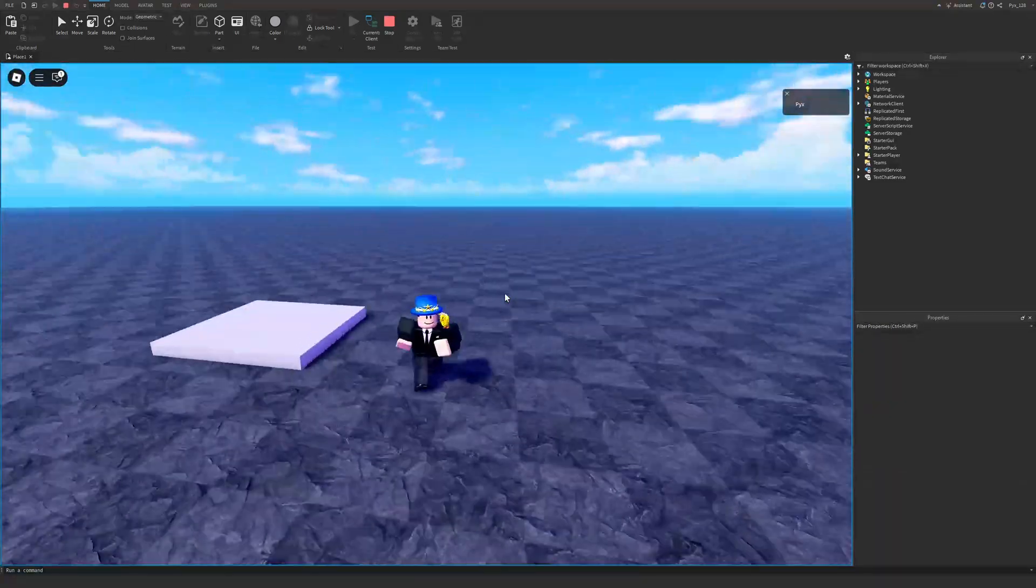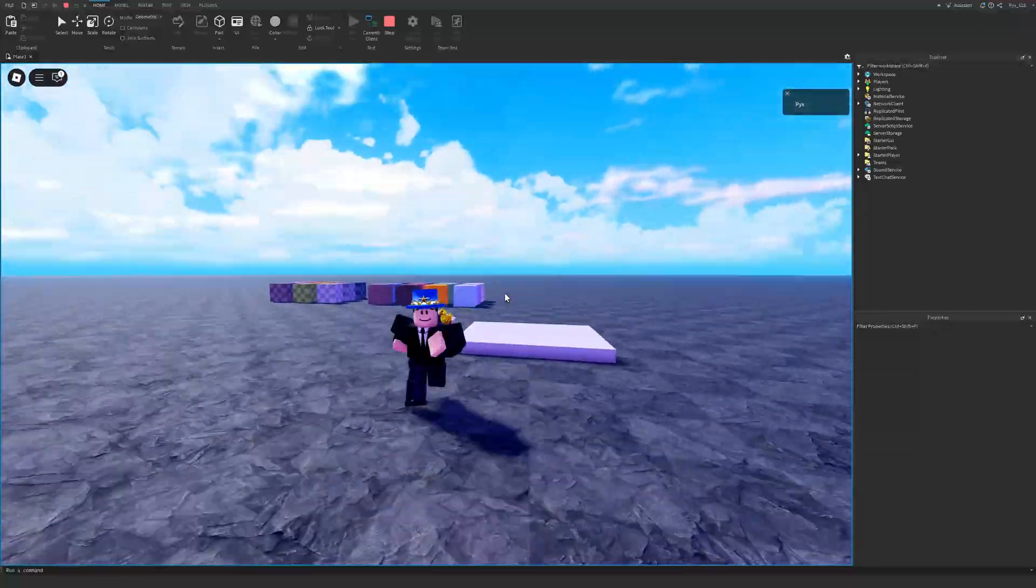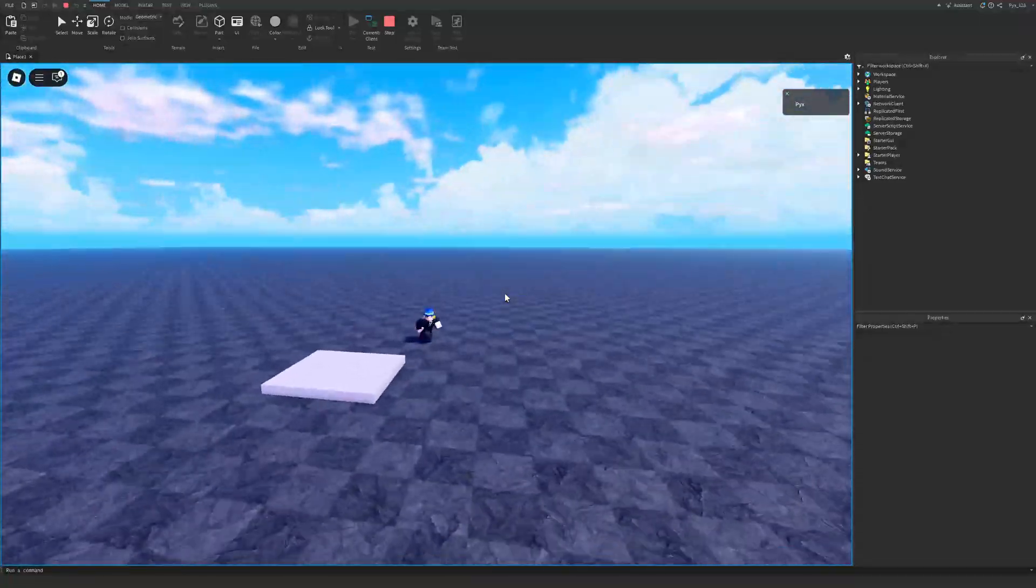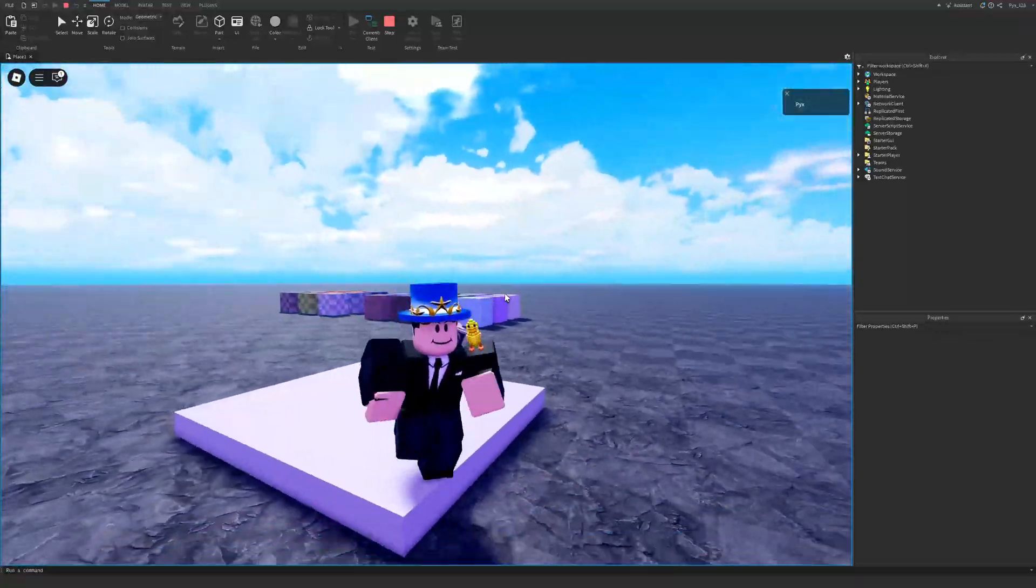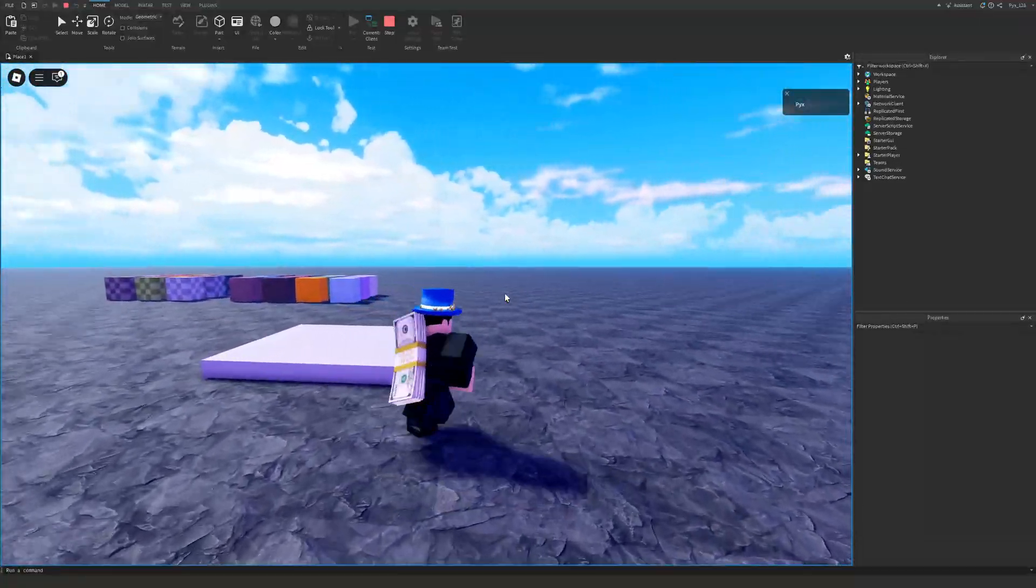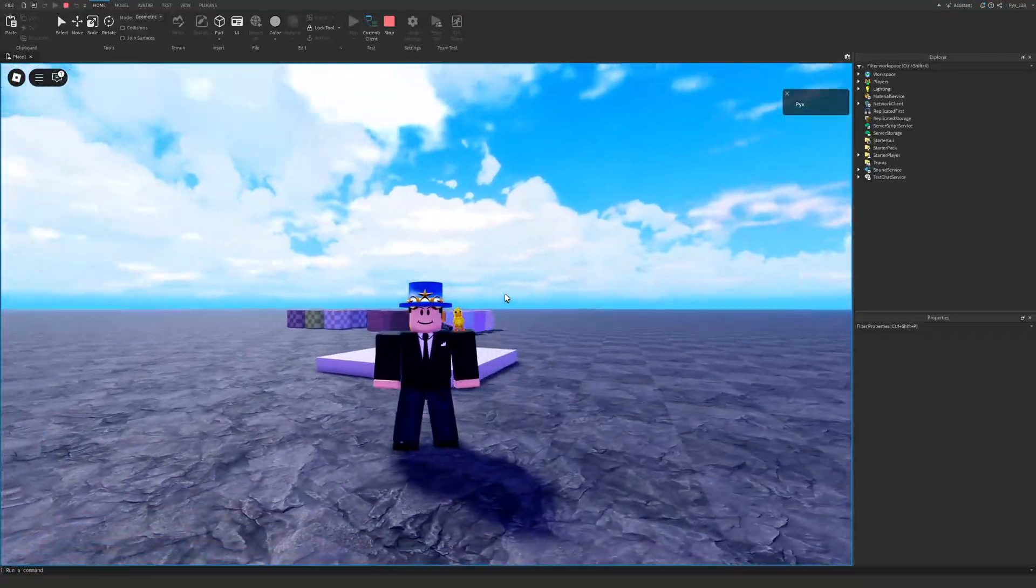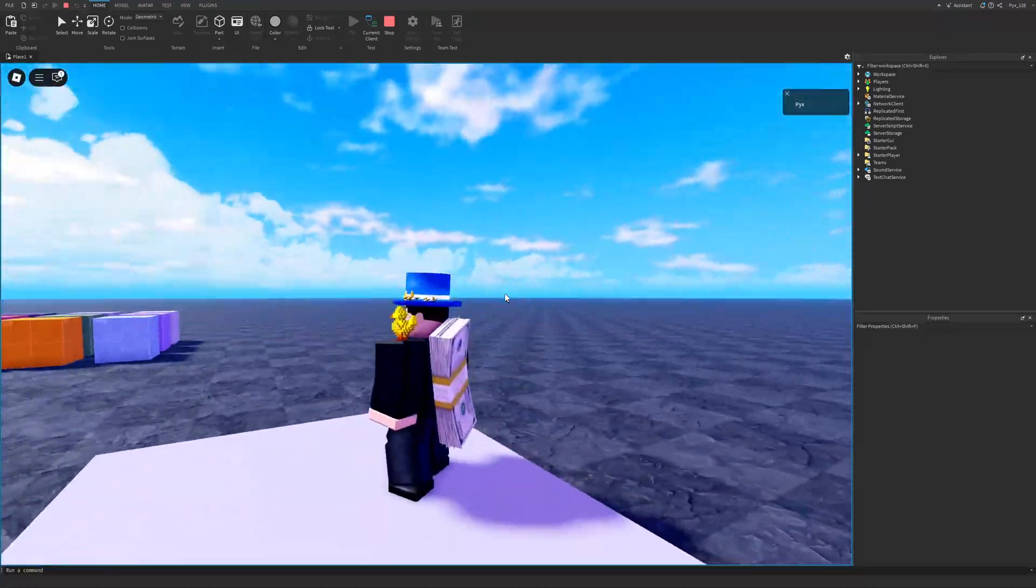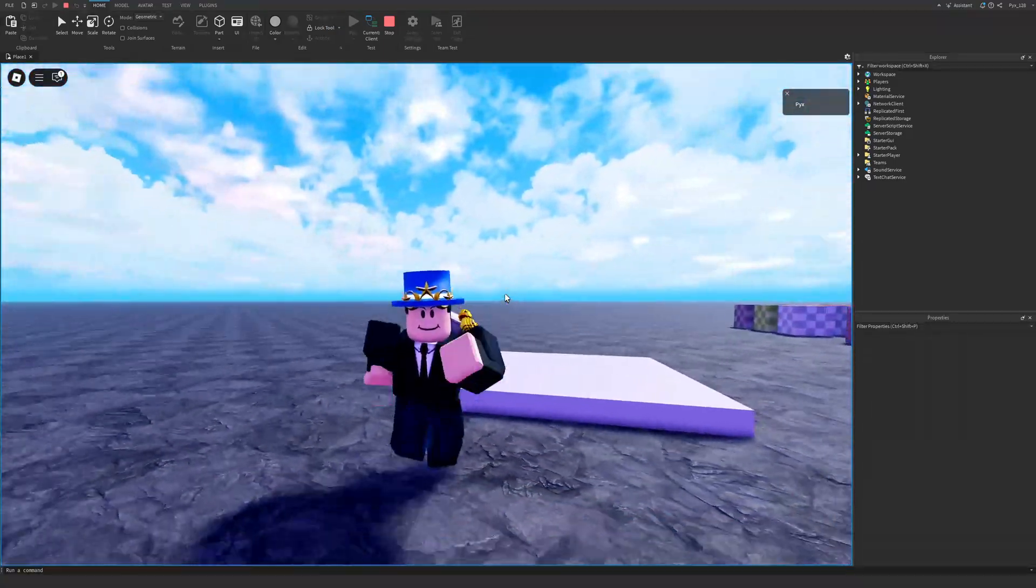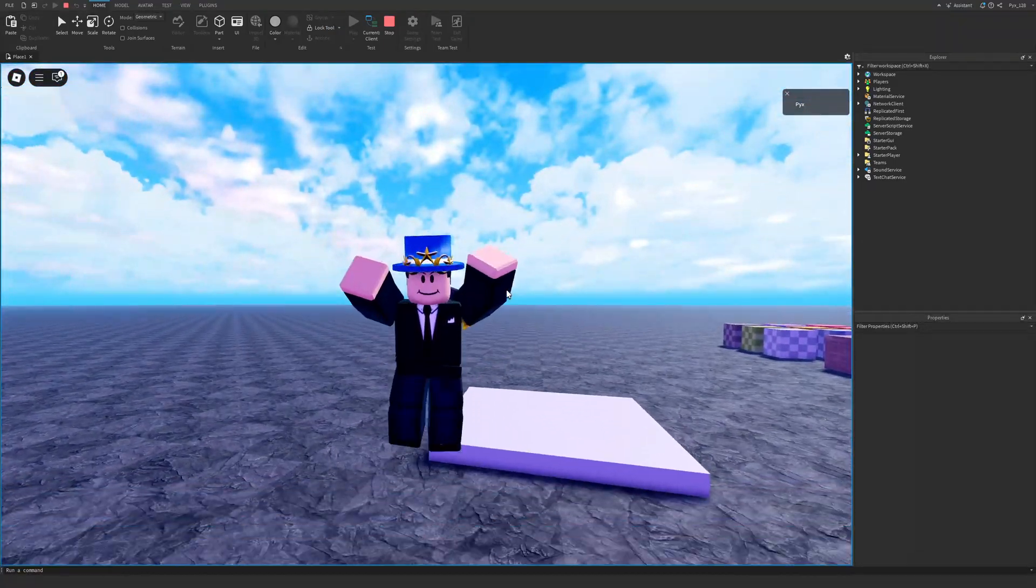And yeah, that's pretty much it for this video. We now have this really nice lighting that you can use for your showcases. And if you guys like this video, please like the video, share it with your friends and subscribe. And I'll see you guys in the next video. Bye.